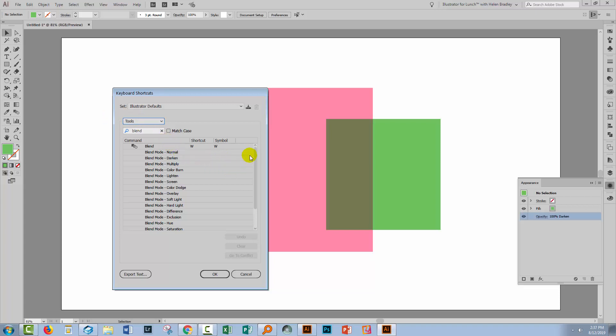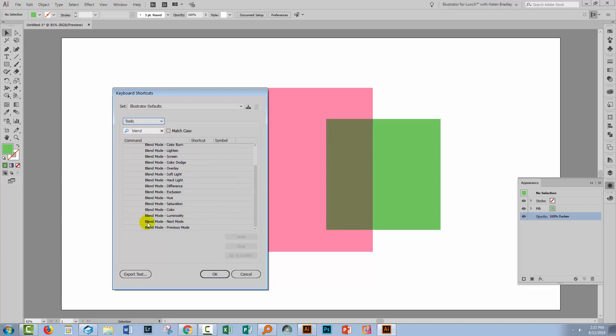And what we're going to do is scroll down here because we have an option for Next Blend Mode and Previous Blend Mode.